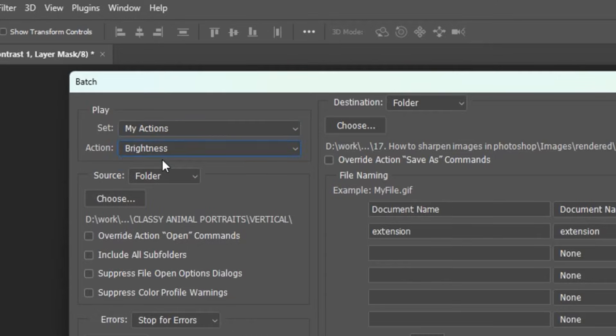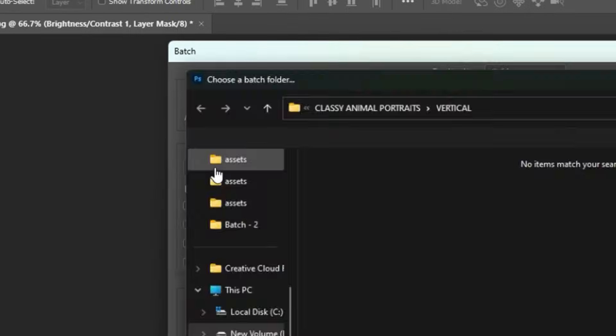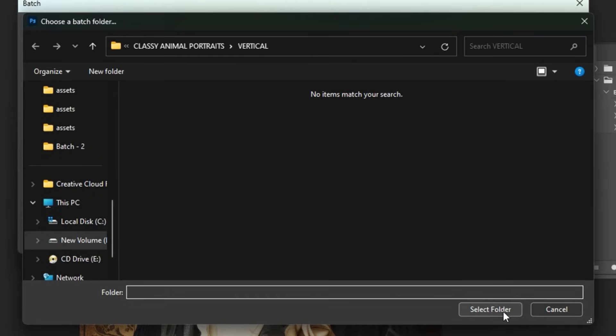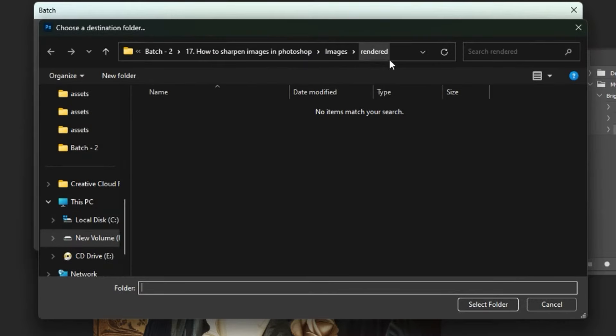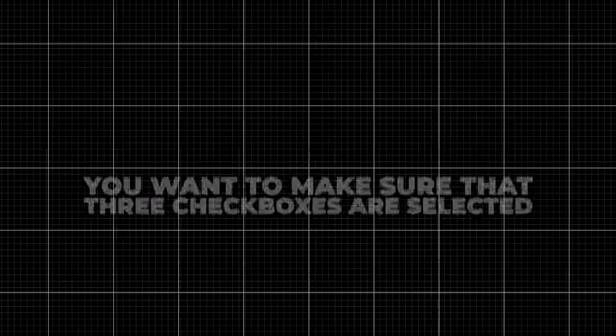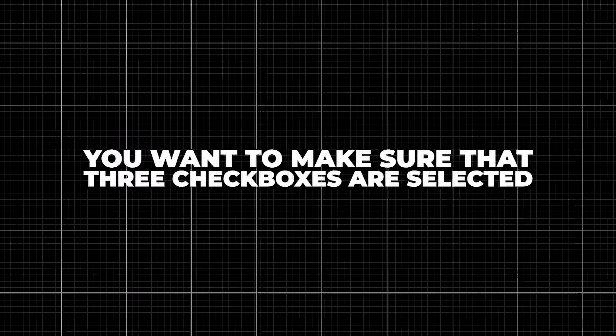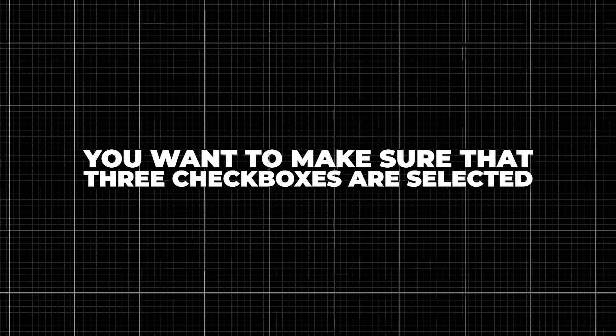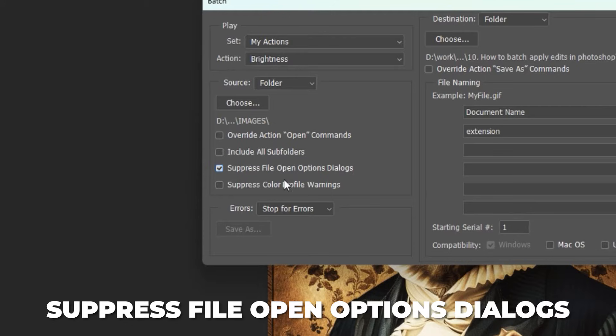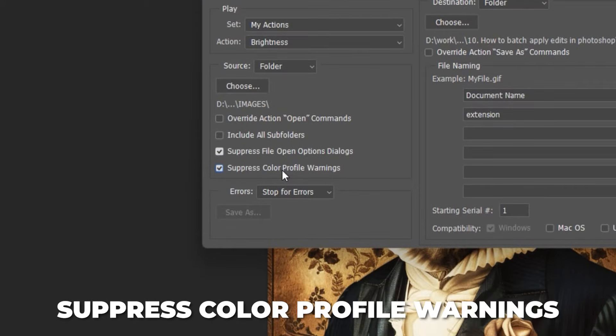Next, select the source folder of your original unedited files, then select the destination folder where the final images will get saved to. You want to make sure that three checkboxes are selected: suppress file open options dialogues, suppress color profile warnings, and override action save as commands.